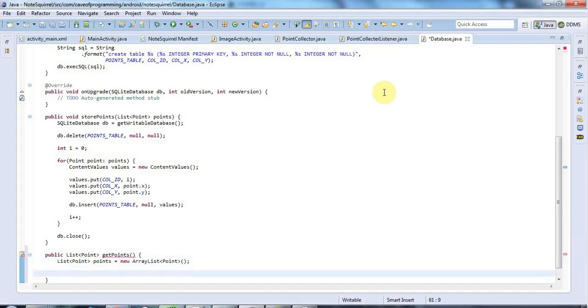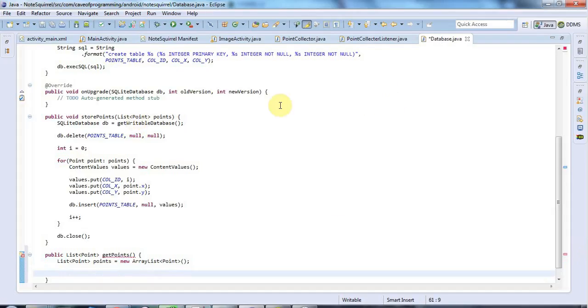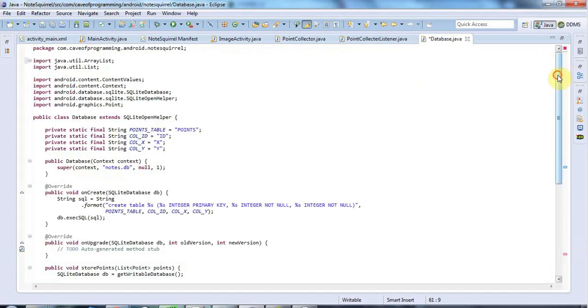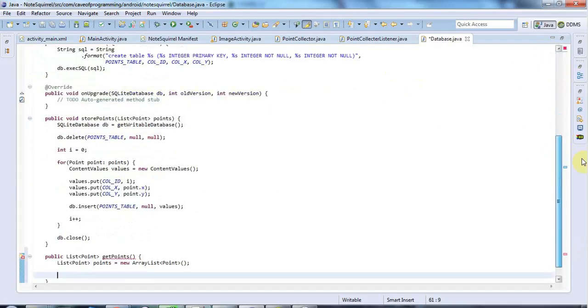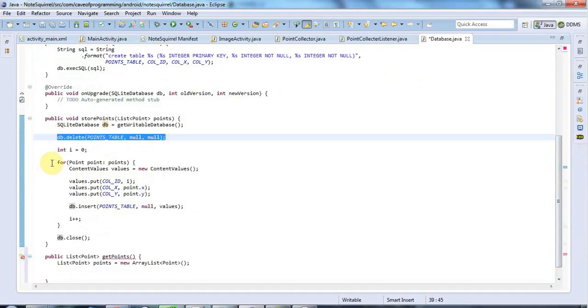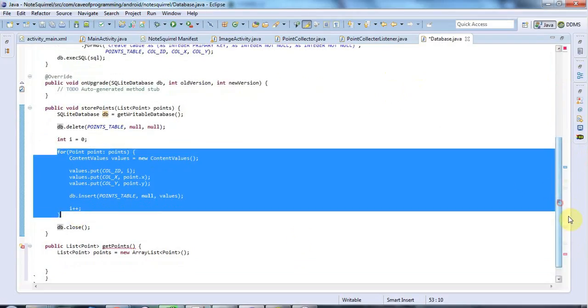We've seen that to write to the database, you need to call getWritableDatabase. That enables you to do stuff like deleting stuff from a database and inserting stuff into the database or updating it.